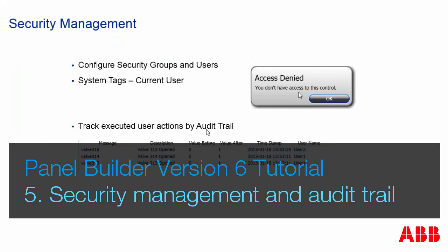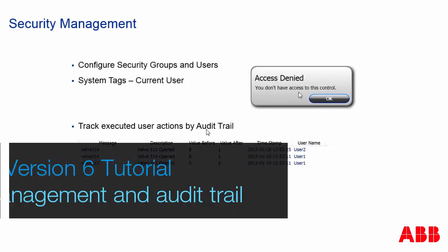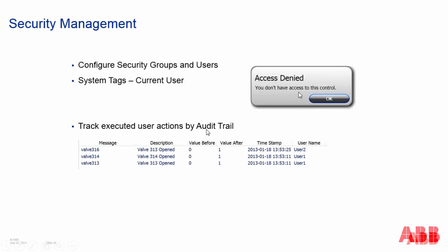In the panel builder we can configure security groups and users and we can configure the different objects so that it's just certain types of users that can access them.